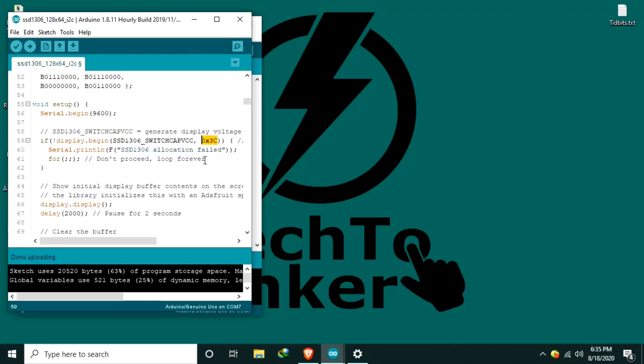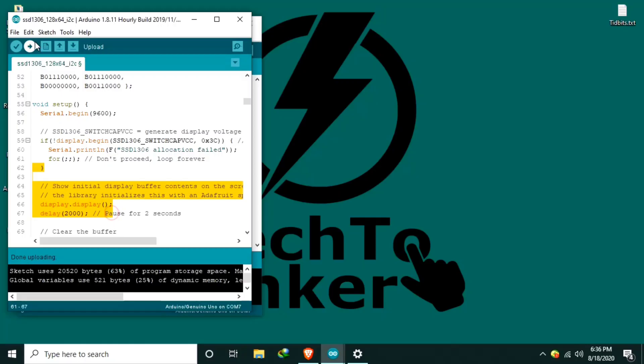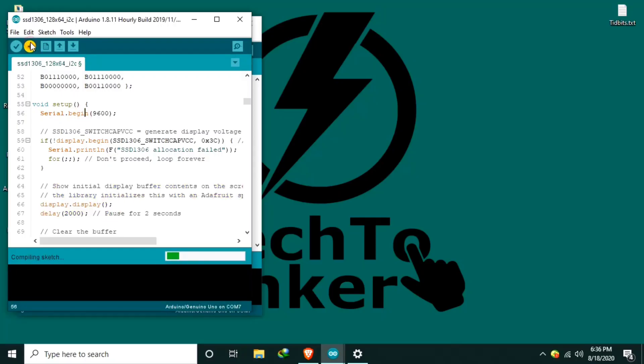But some others might be different. In case you have a different one or after you upload this source code and you are not able to see any display, you might need to use the I2C scanner. After that, hit Upload.